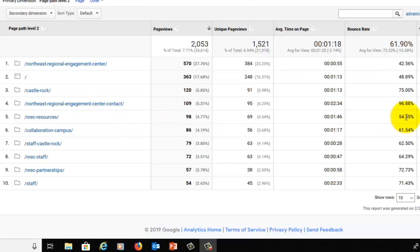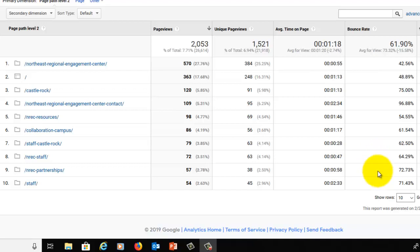If you look at the other ones, we can see that the resources page for NREC is at 54 percent bounce rate. The staff page is at 64, which is about average for this site, and then the partnerships is at 72, which is not particularly good.